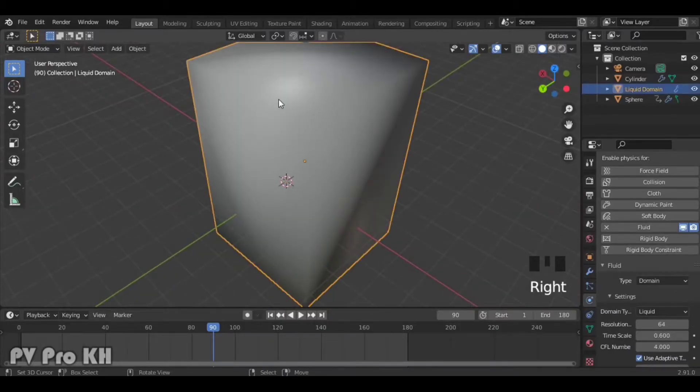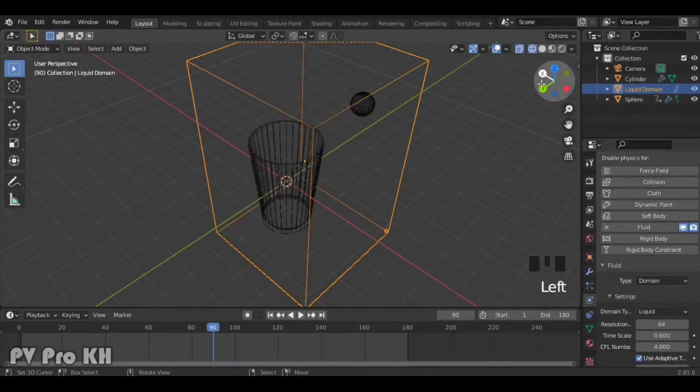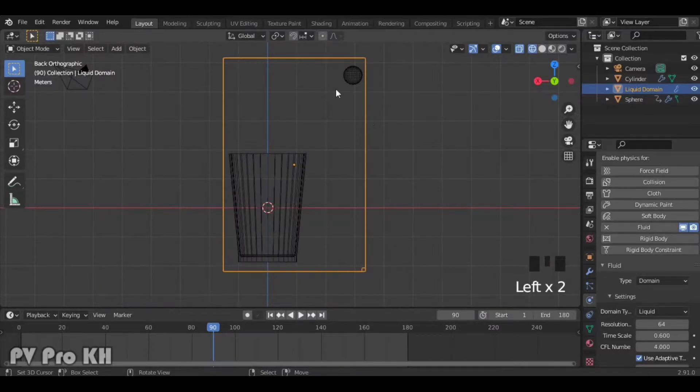Now, click on the Cube — or we can call it the Domain — and click on Bake.